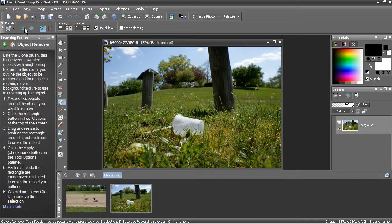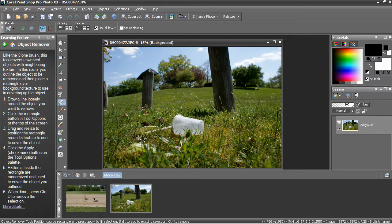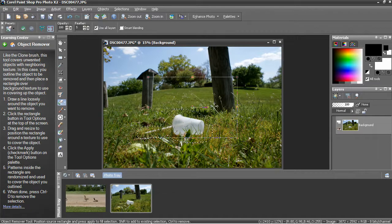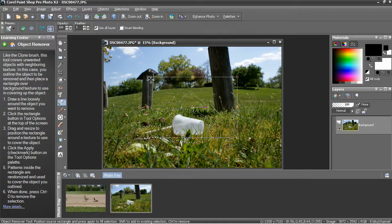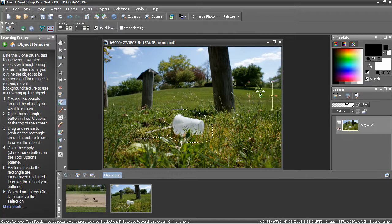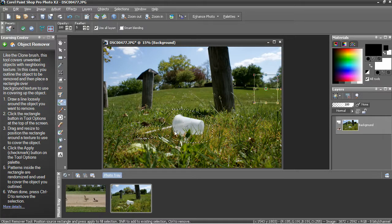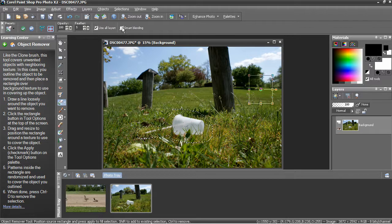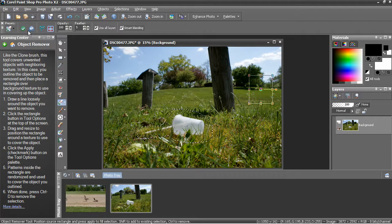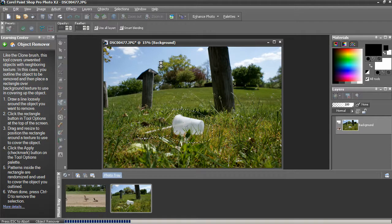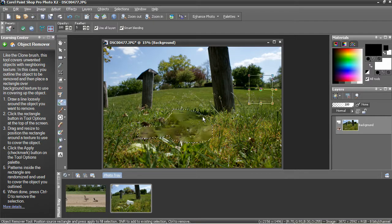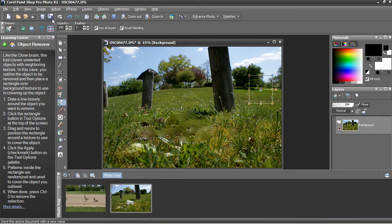You want to make sure, after I drag around object I want to remove, make sure to use the right material in what you're covering it up with. So if I select trees and grass in the background and apply, even though I've got smart blending checked, it can't do everything and it's going to look weird.